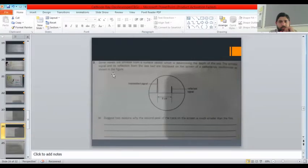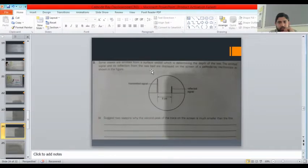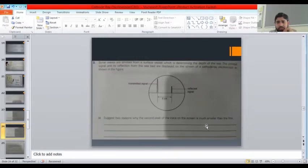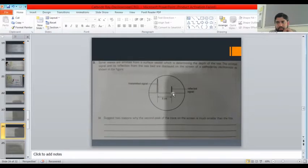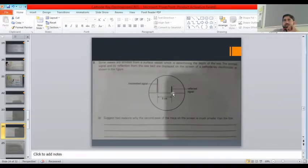Now, sonar waves — here waves are shown as spikes. Sonar waves are emitted from a surface vessel to determine the depth of the sea, showing the emitted signal and its reflection from the seabed. Two reasons why the peak voltage of the reflected trace is much smaller: the reflected signal is smaller in amplitude because energy depends on amplitude. When a wave travels through a medium, it loses energy to the medium and the amplitude decreases.